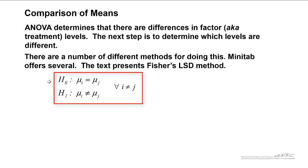For each of the pairwise comparisons, if we have four different restaurants, there's going to be six different comparisons that we can make. For each of the individual comparisons, we can set up a hypothesis here. The null hypothesis is that the means of those two that we're comparing is the same. The alternate is that the means are not the same.